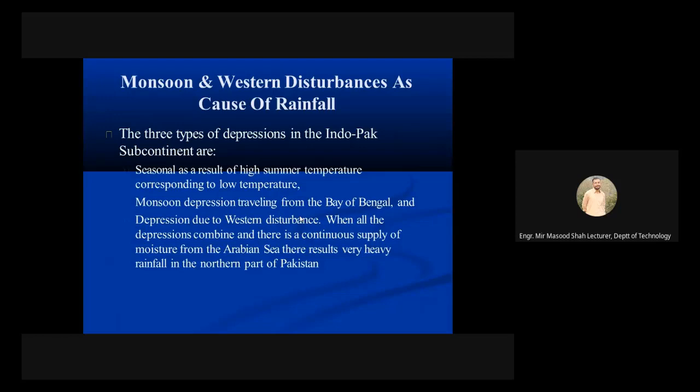When all the depressions combine and there is a continuous supply of moisture from the Arabian Sea, there results very heavy rainfall in the northern parts of Pakistan.